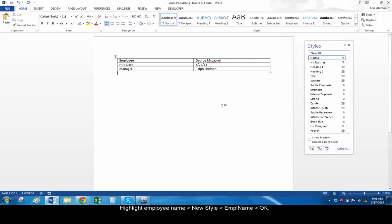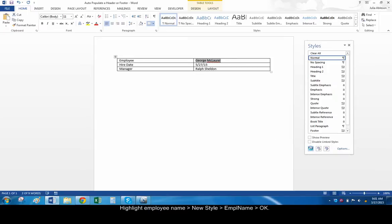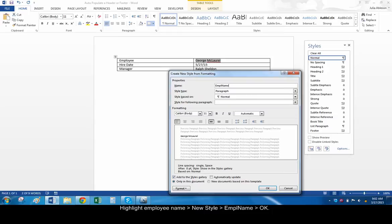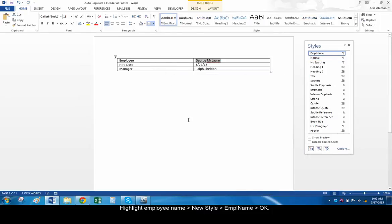Highlight the cell that contains the employee name. Click the New Style button on the bottom left of the style box. Name the new style something like EMPLName. You don't actually need to change the formatting of the style, however. Click OK.